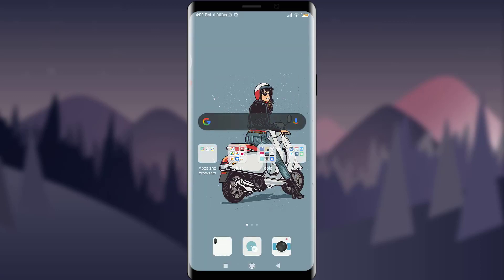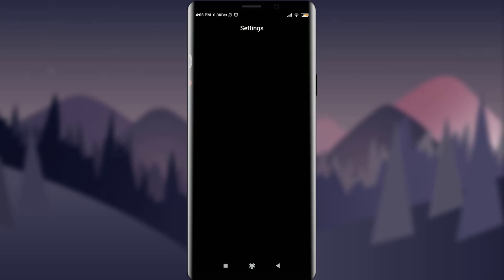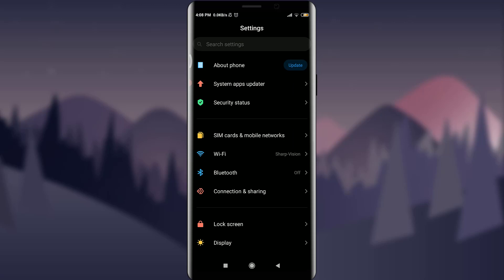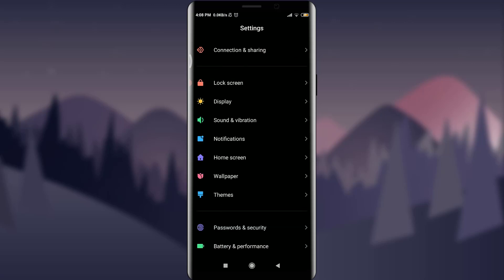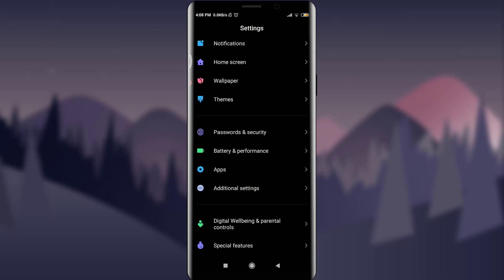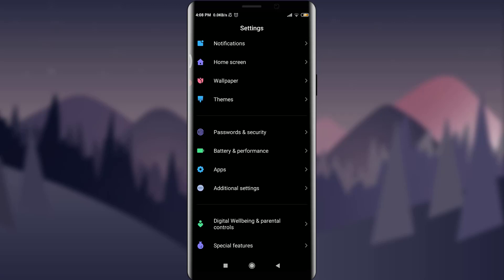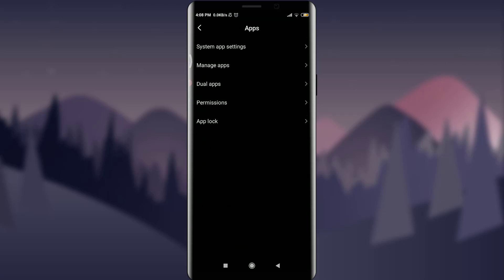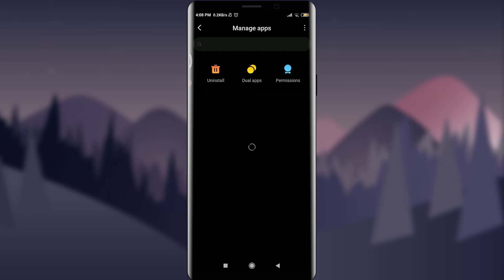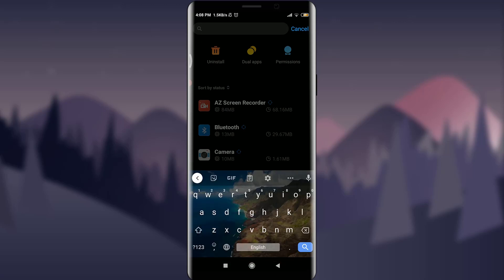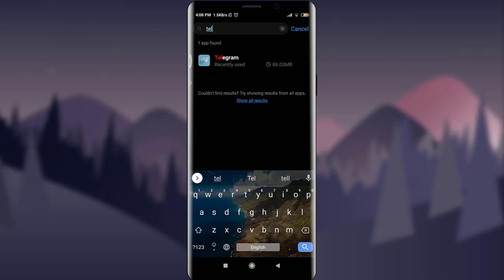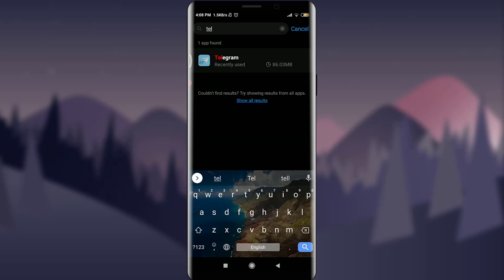The second one is to go to the Settings of your phone. Scroll down. Tap on Apps below Battery and Performance. Tap on Manage Apps below System App Settings. Tap on the Search bar on the top. Insert here Telegram.